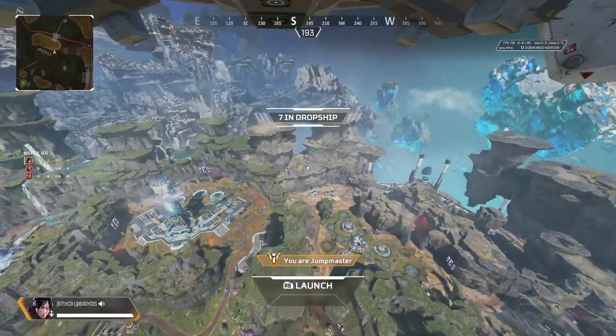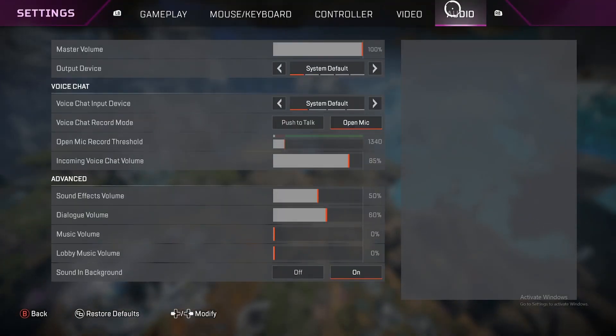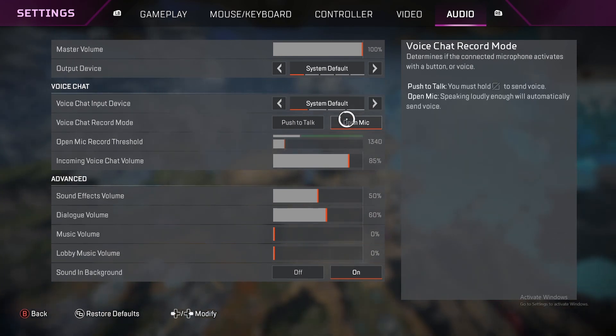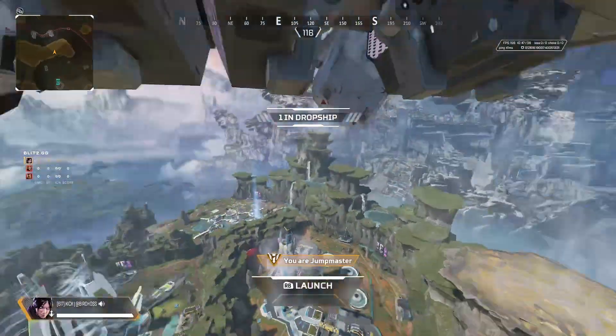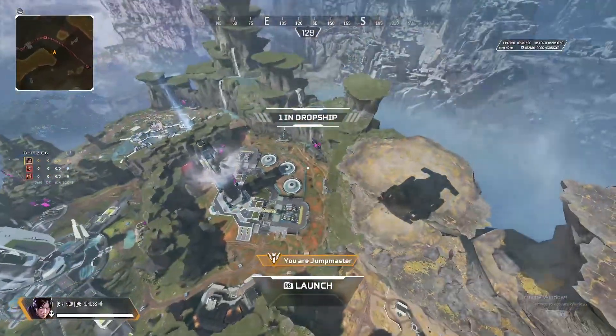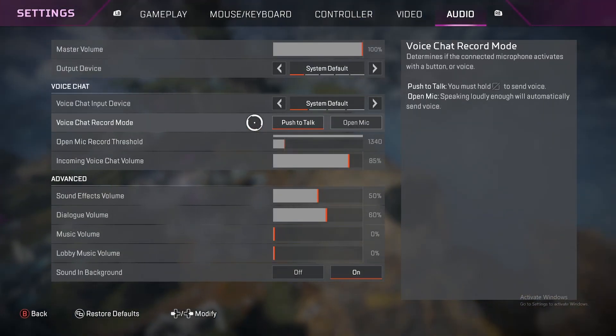So the way that you can check this, you go to your menus, go to audio, see if it's on open mic right now, close it, press the button that you have, and now look, it's on push to talk.